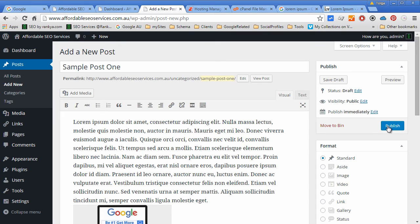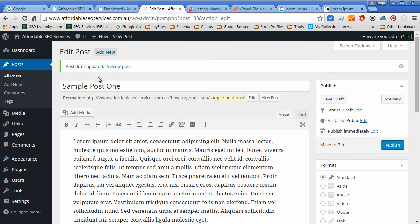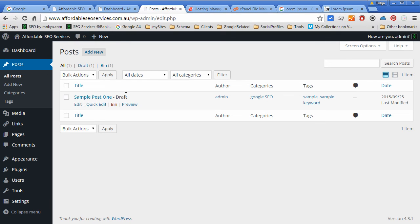We can publish it if we want, or we can save as draft. Let's save this as draft now. Let's go back to all posts.